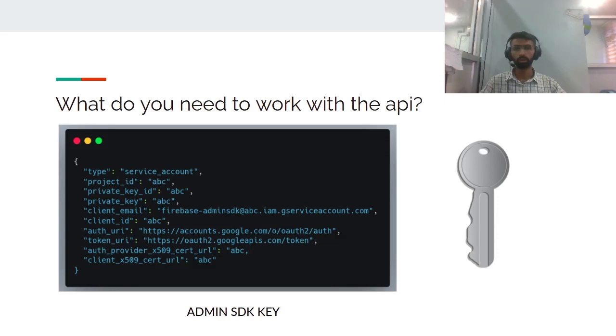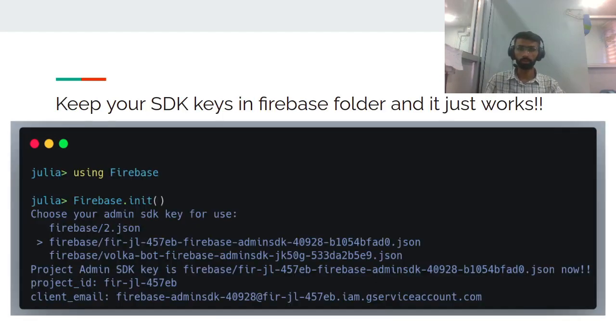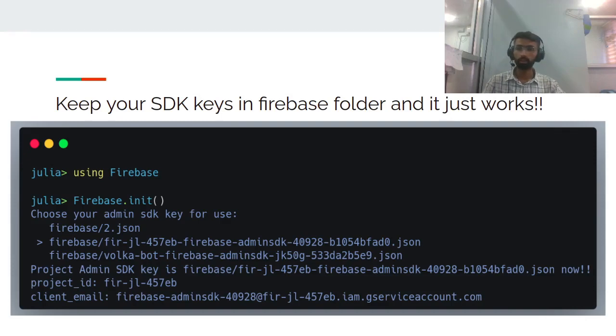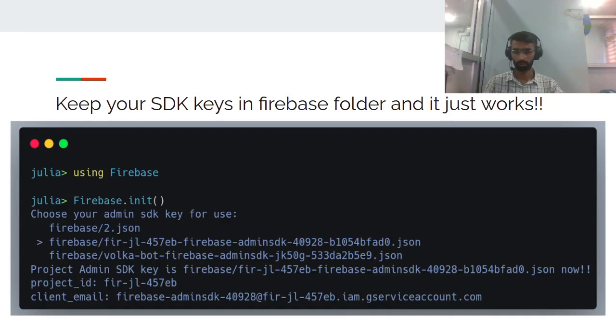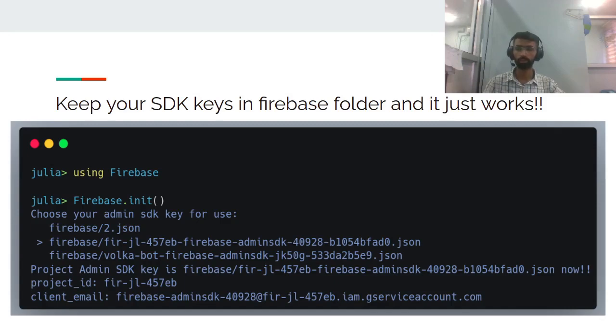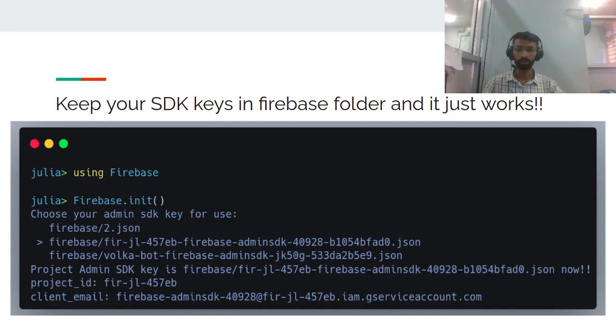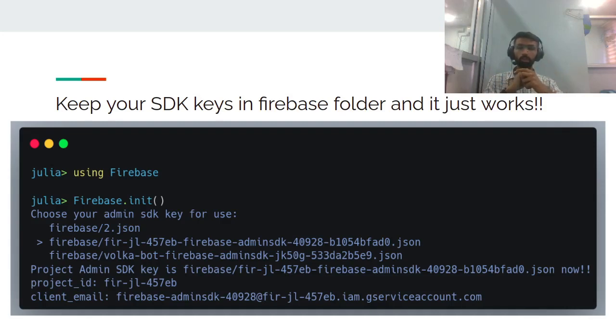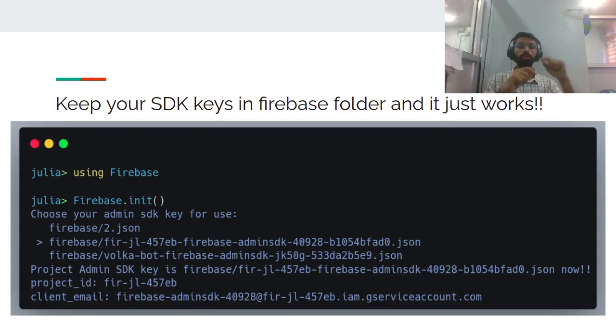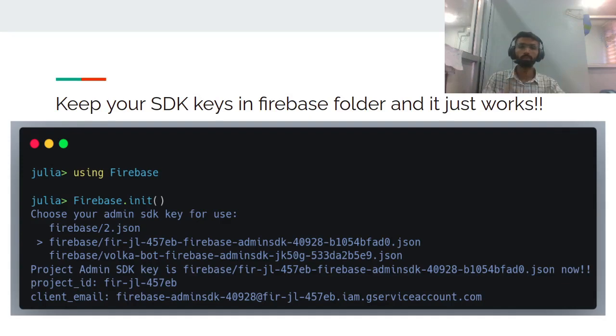If you have multiple SDK keys, you need to initialize first to access Firebase storage or whatever you're trying to access. You can import Firebase.jl using 'using Firebase', then call the function dot init. Either you can add the file path to a specific SDK key, or you can specify curly braces, which will mean it will look out for the Firebase folder in the current working directory. Then whichever JSON files are there, it will allow you to select which admin SDK key you want to use.